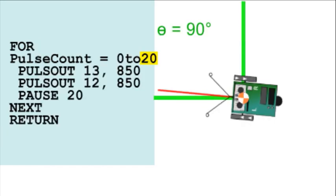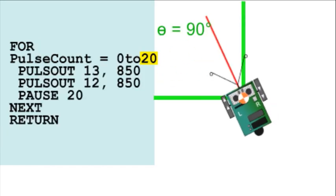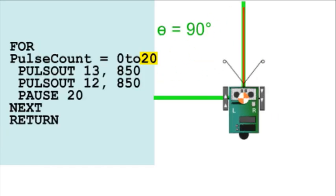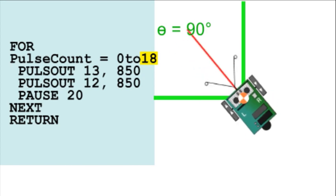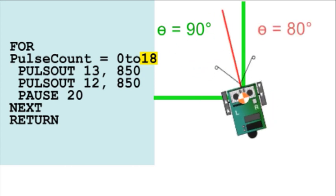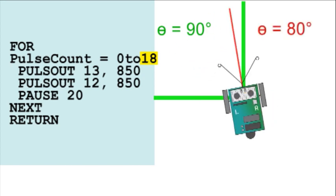If well calibrated, the BoeBot turn will be 90 degrees. But a smaller duration will turn the BoeBot through less than 90 degrees, and that can get the BoeBot stuck in a corner.